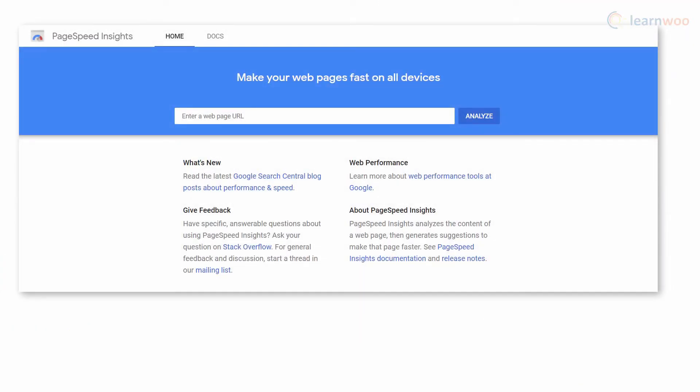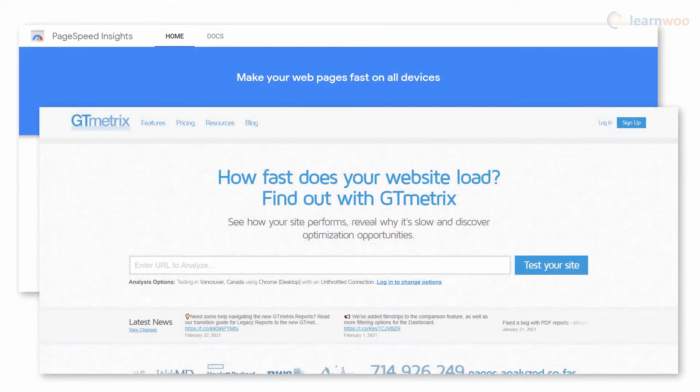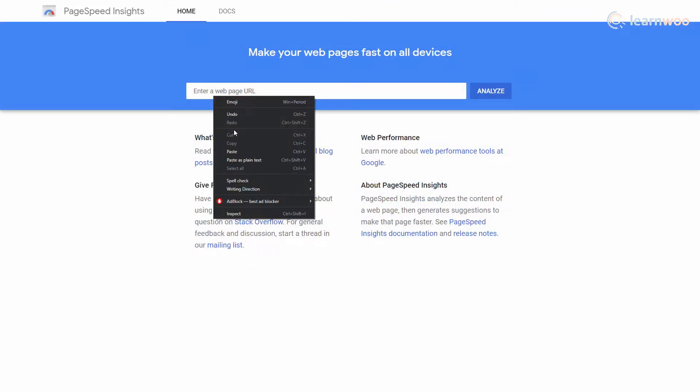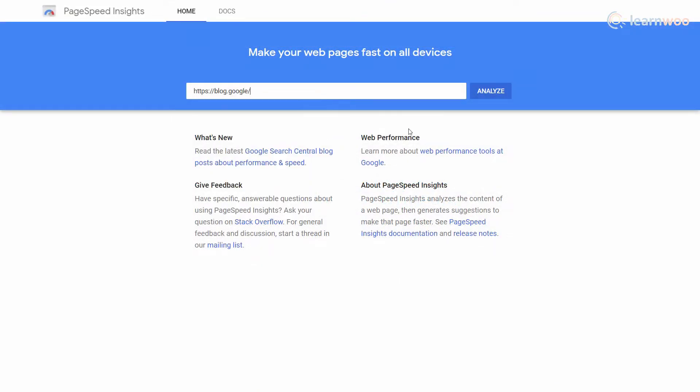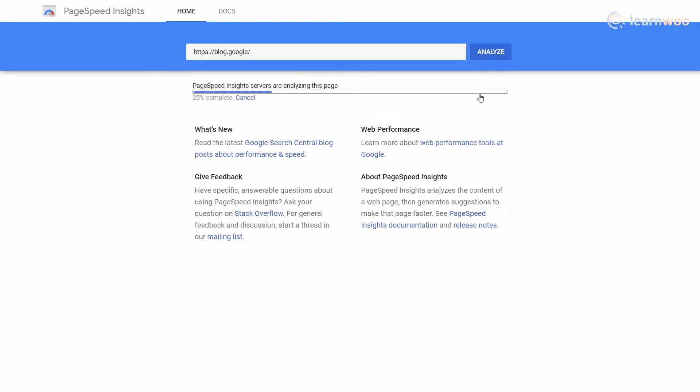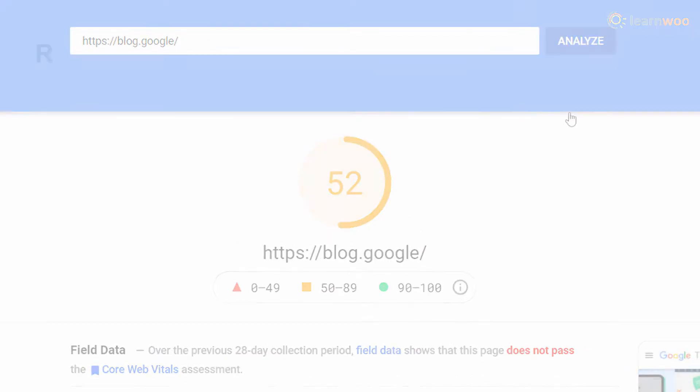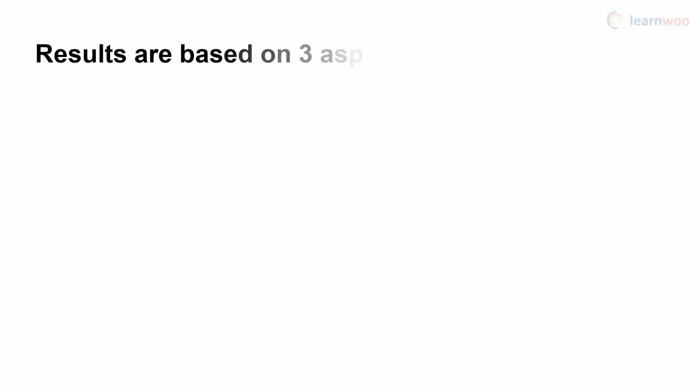Tools like Google's PageSpeed Insights and GT Metrics are extremely reliable and useful in improving your website's performance. They analyze all the factors that contribute to a website's performance and assign a score or grade. Both of these tools base their results on three main aspects.